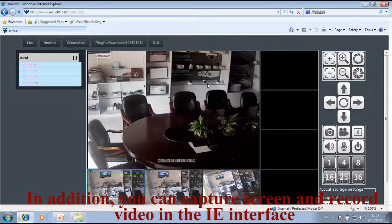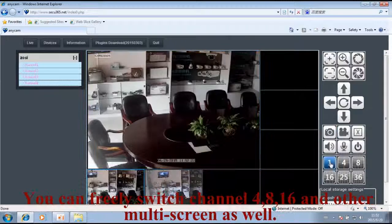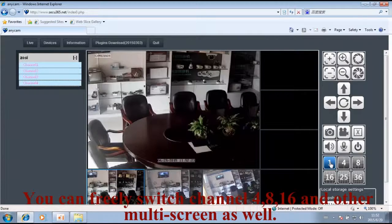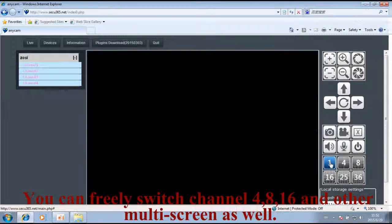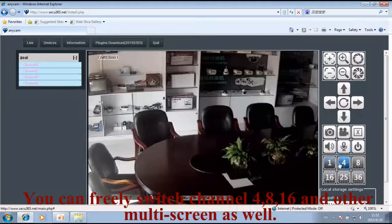You can switch between channels with 4, 8, 16, and other multi-screen views as well.